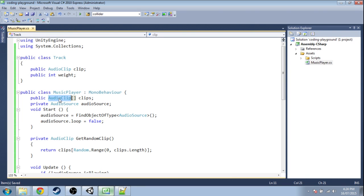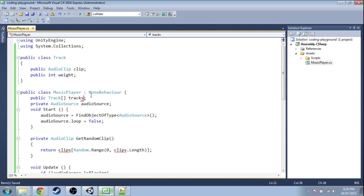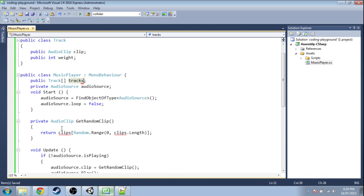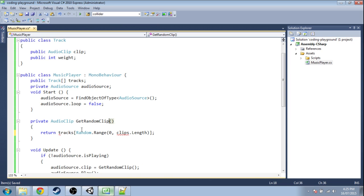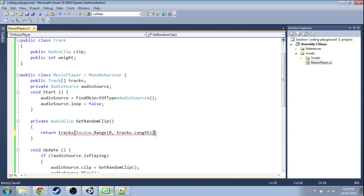We're going to replace AudioClip here with Track and clips with tracks. And then down here replace clips with tracks and again replace clips with tracks. So this is now a random track but it's not an audio clip. We want to get that audio clip.